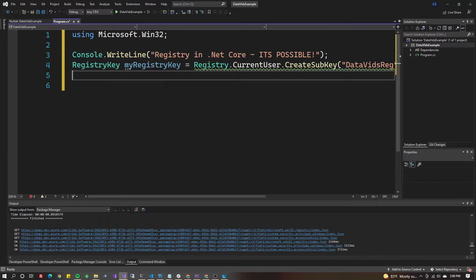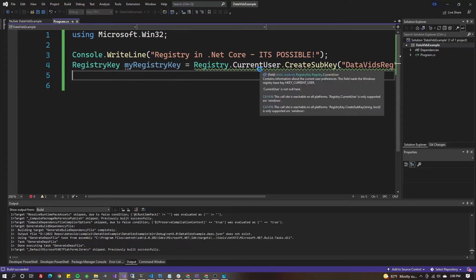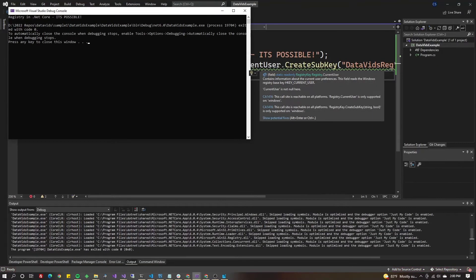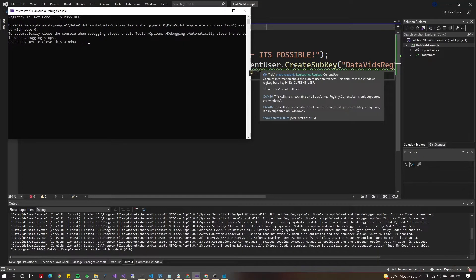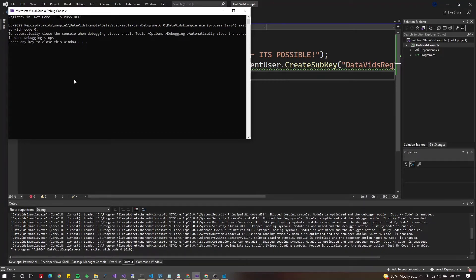If I run this, you'll see this call is reachable on all platforms but Registry.CurrentUser is only for Windows. Obviously, if you're working with registry, it's going to be Windows-specific.